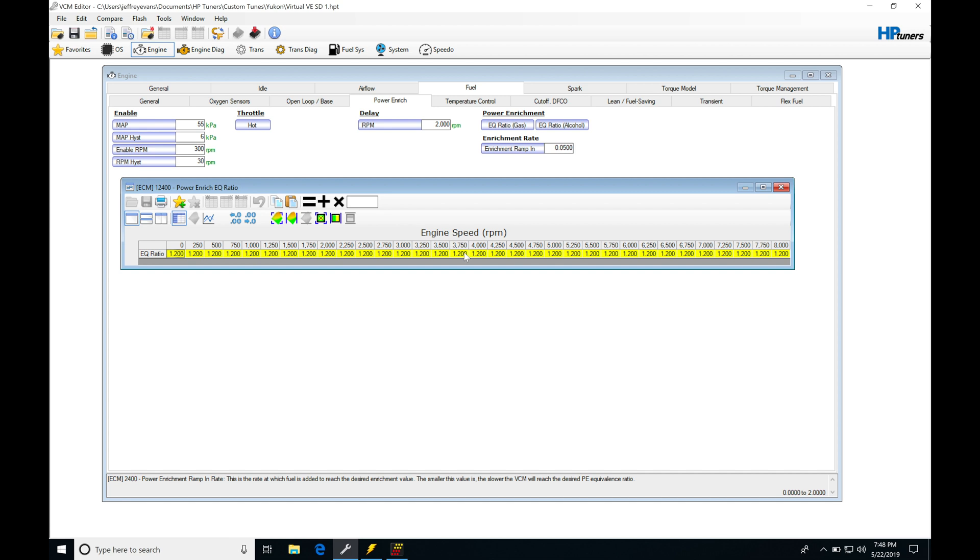This is going to be part of the fuel mass equals air mass divided by the target air-fuel equation. Remember, if we command a richer target or commanded air-fuel, it's going to be increasing the injector pulse width and it's going to richen up the mixture.